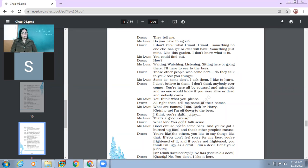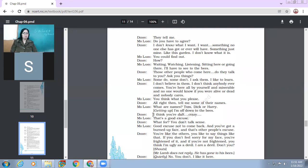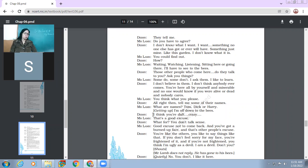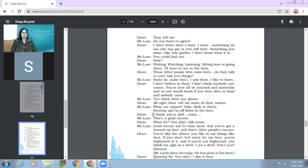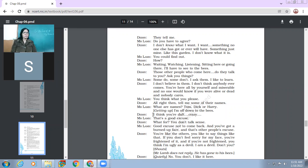So he says, like, I don't know what I want, but I want something which no one otherwise has been able to get. For example, I want this garden. Mr. Lamb, you could find out. Waiting, watching, listening, sitting here or going there. I'll have to see to the bees. So Mr. Lamb doesn't want to waste much of his time in telling the boy to come back, this, that. He says, okay, now it is all up to you. You can, Mr. Lamb says that you can wait, you can watch and you can listen. So he says, like, I'll be sitting here and I have to see the bees.